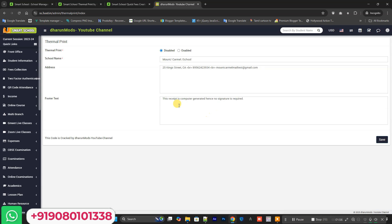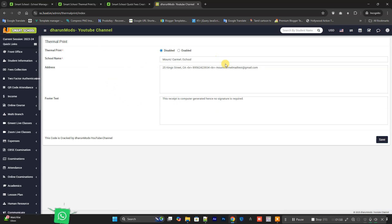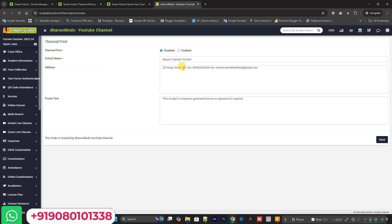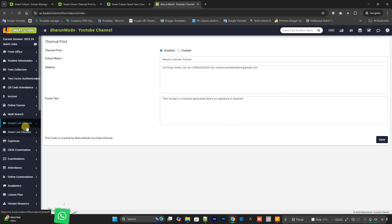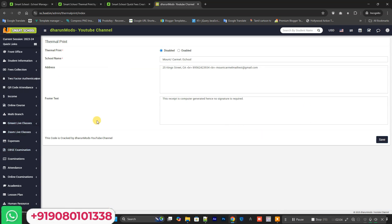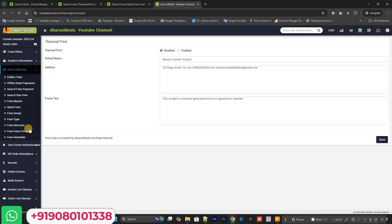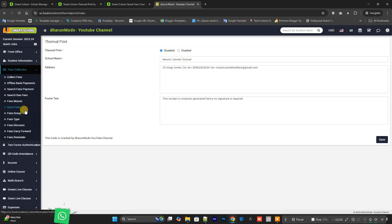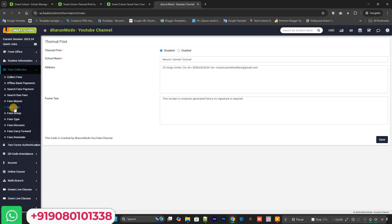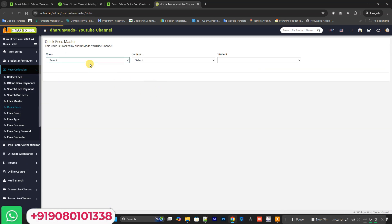Once you enable the Thermal Printer, you can print in the thermal printer format. Also, you can create a Quick Fee. This is the Quick Fee section.